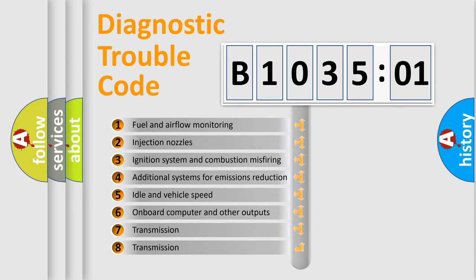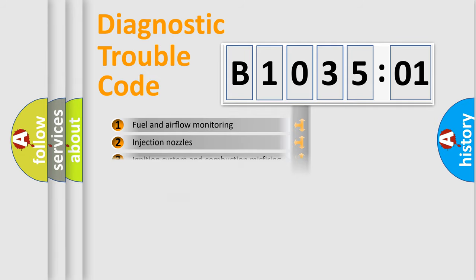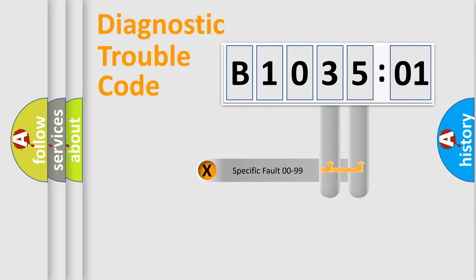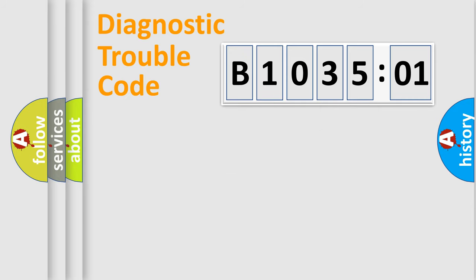The third character specifies a subset of errors. The distribution shown is valid only for the standardized DTC code. Only the last two characters define the specific fault of the group.